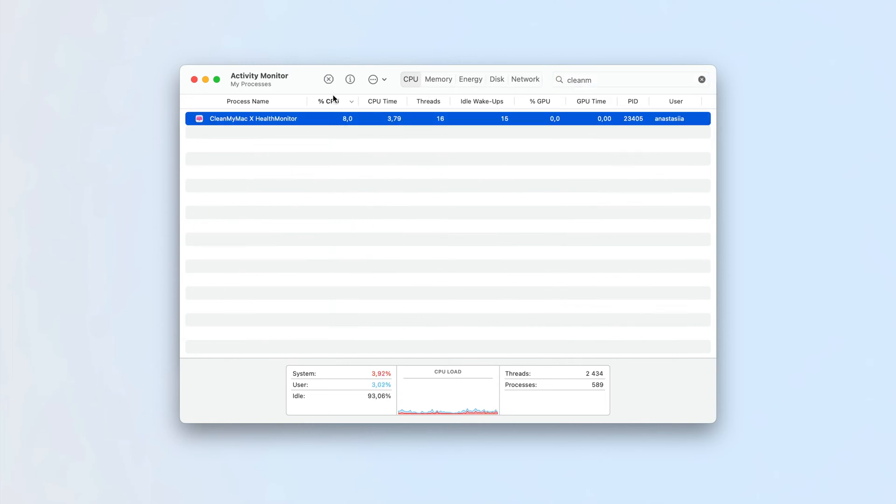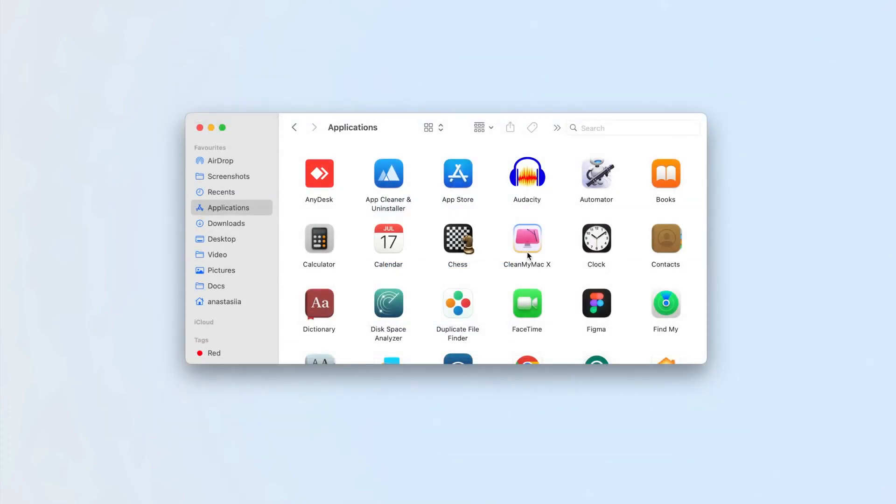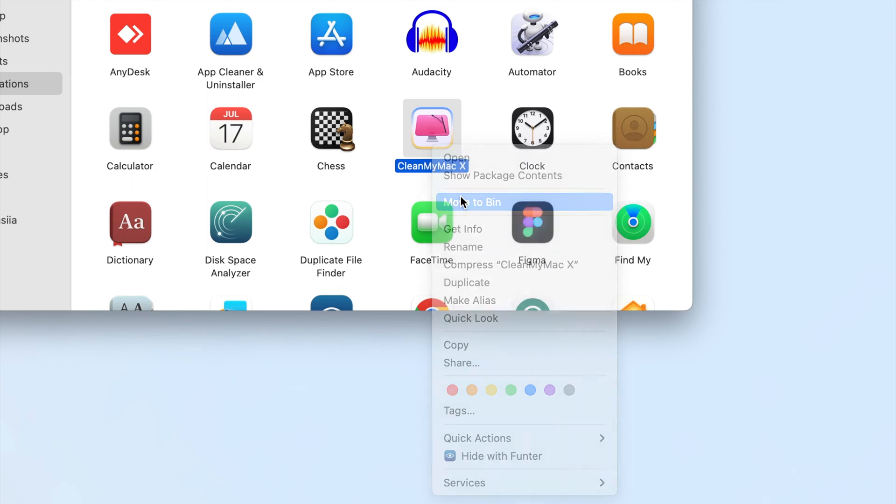Select each process and click the Close button. Go to the Applications folder and move CleanMyMac X to the trash.